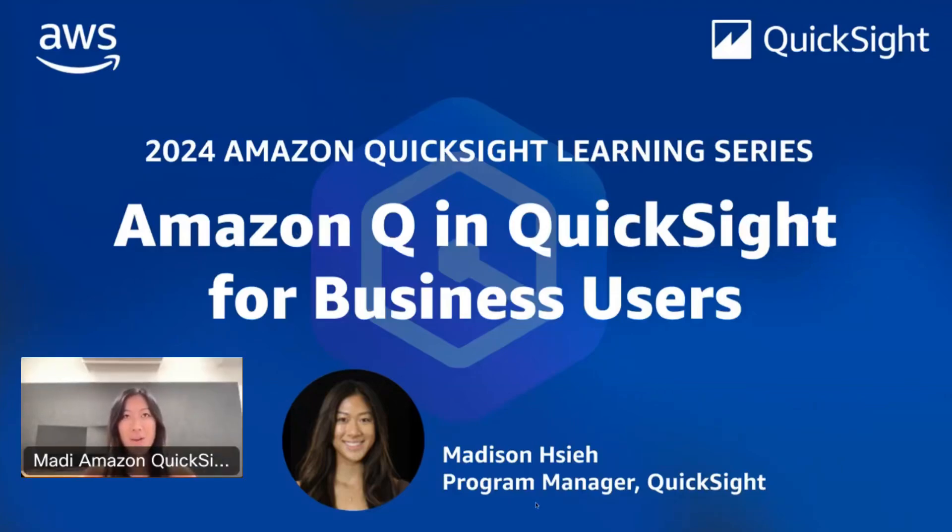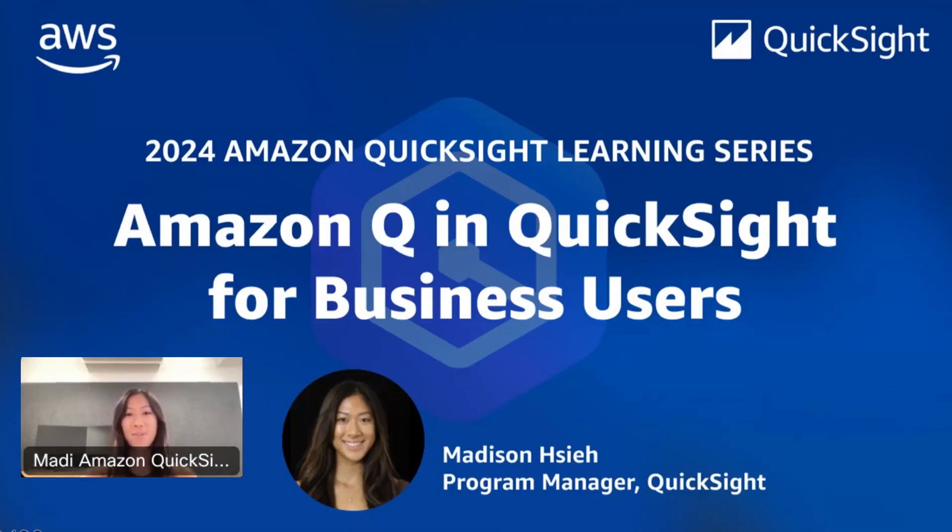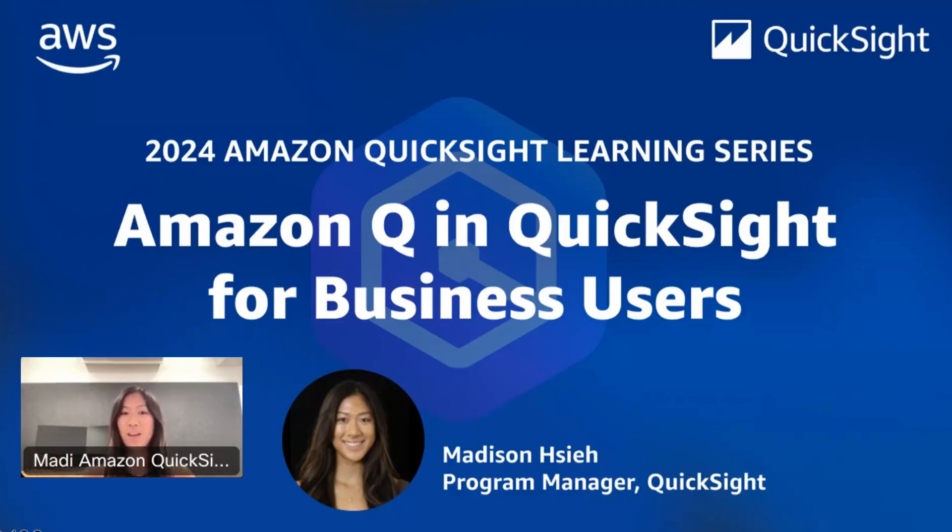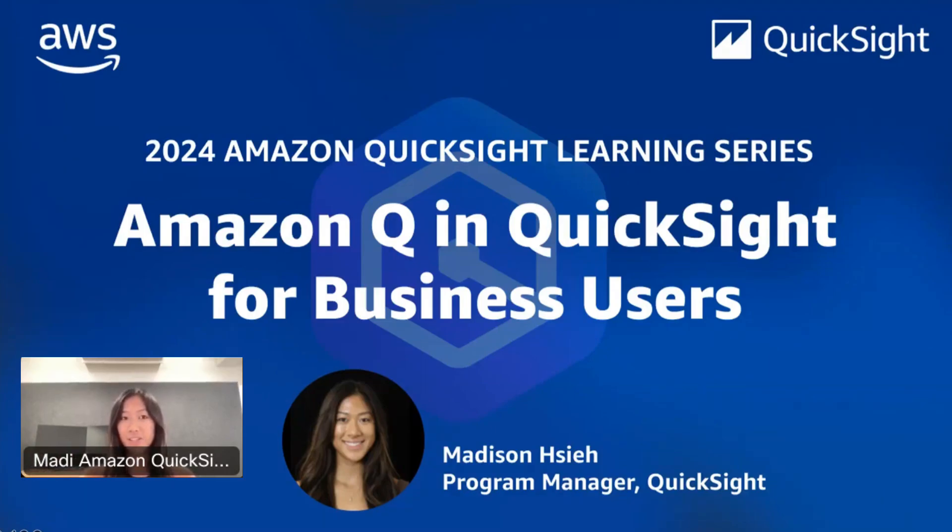I'm going to go ahead and kick things off now. Thanks everyone again for joining today's session. I'm Maddie, I'm a program manager on the QuickSight team, and I'm excited to talk to you today about the Amazon Q and QuickSight capabilities for business users and business analysts.